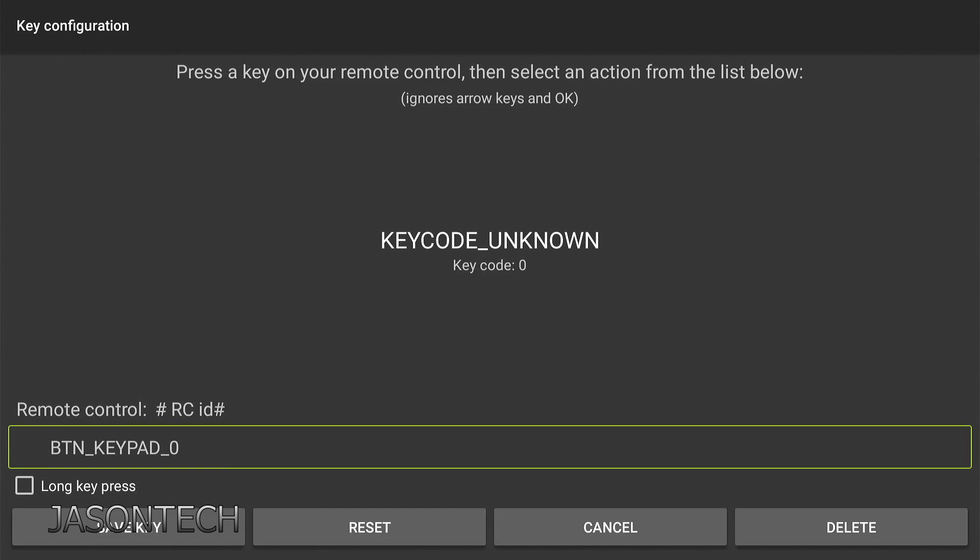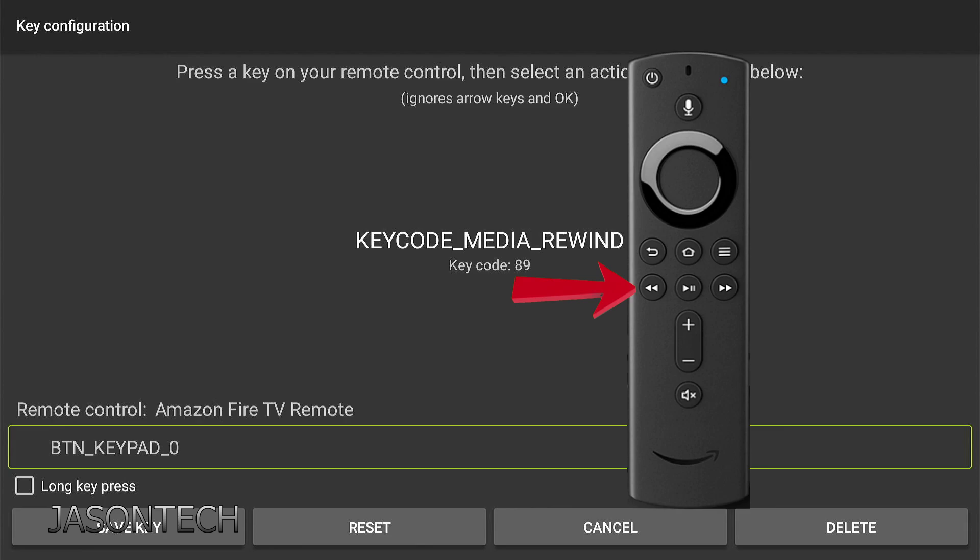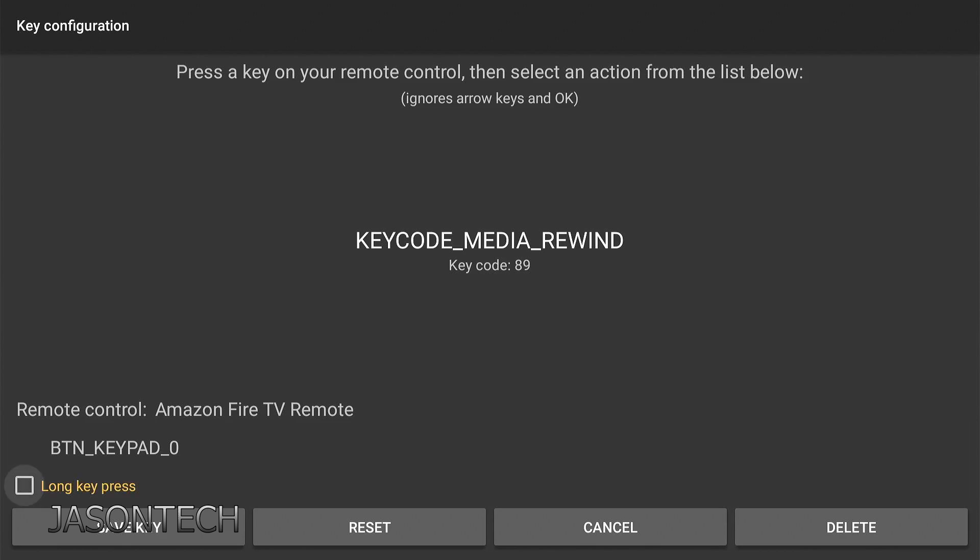So now once you get over here, now you're going to press the button that you want the keypad zero to turn into. I'm just going to use my rewind button on the remote control. So you'll see it on the top there. Media rewind code 89. So once that appears now you're going to go down to save key.